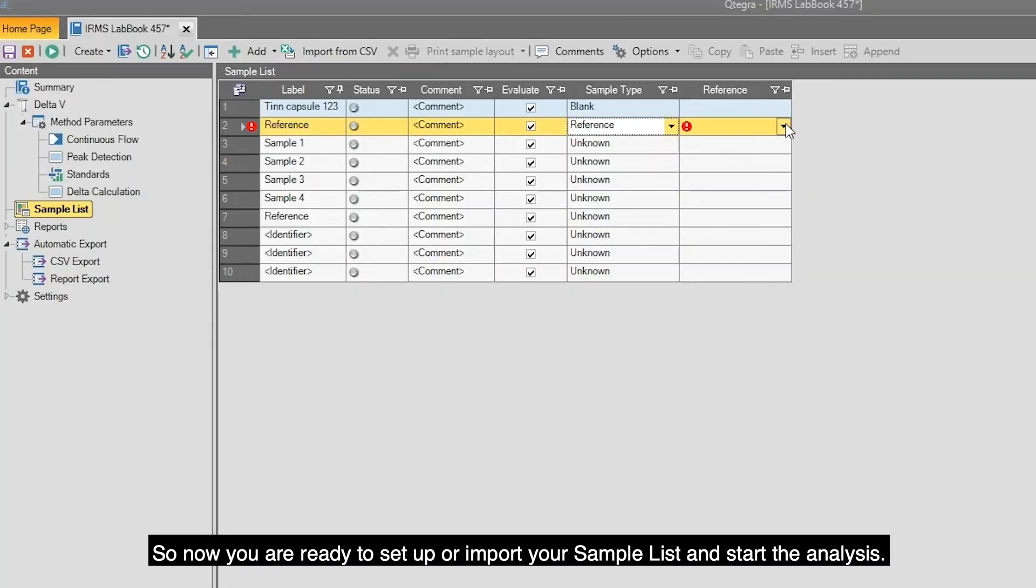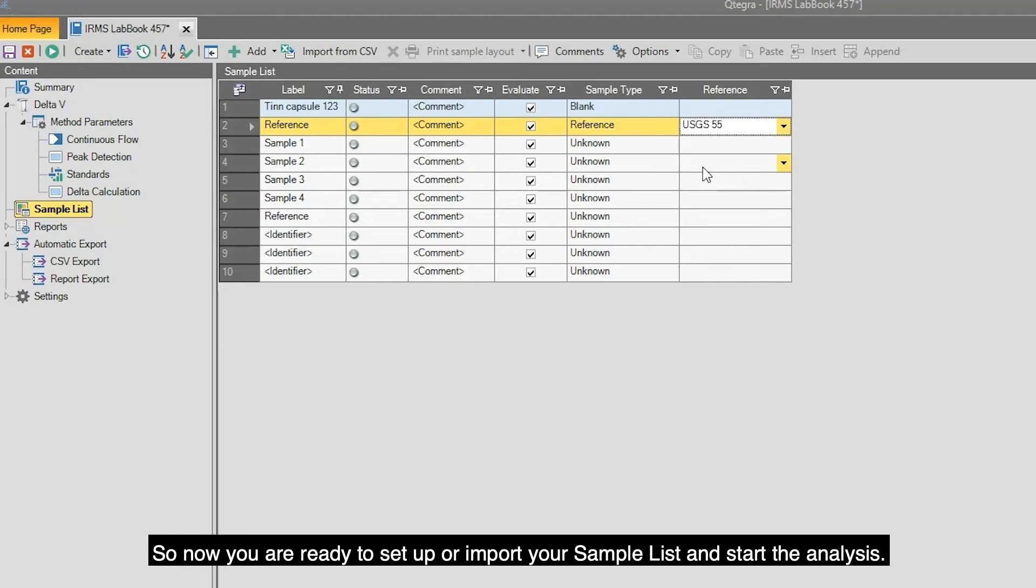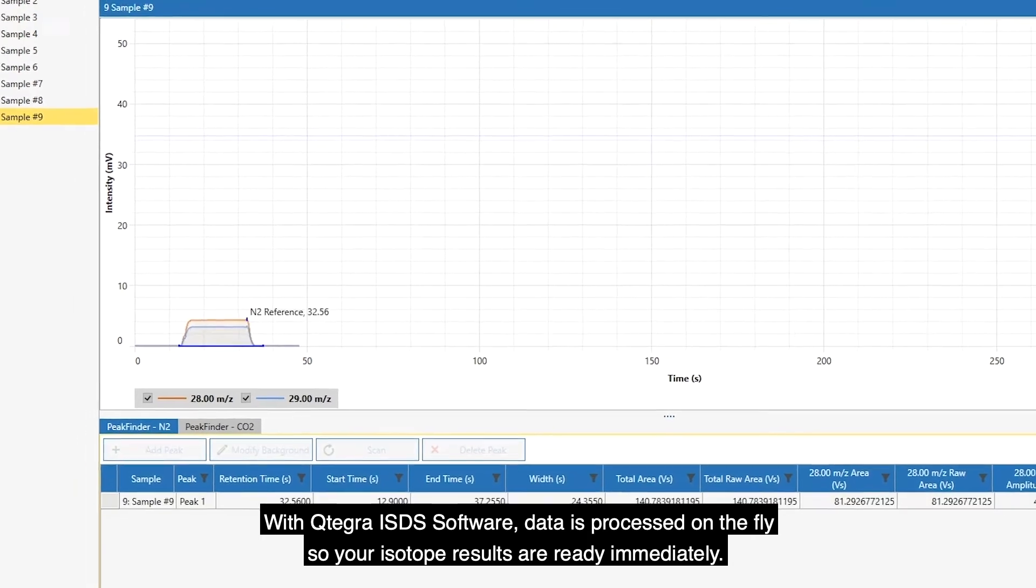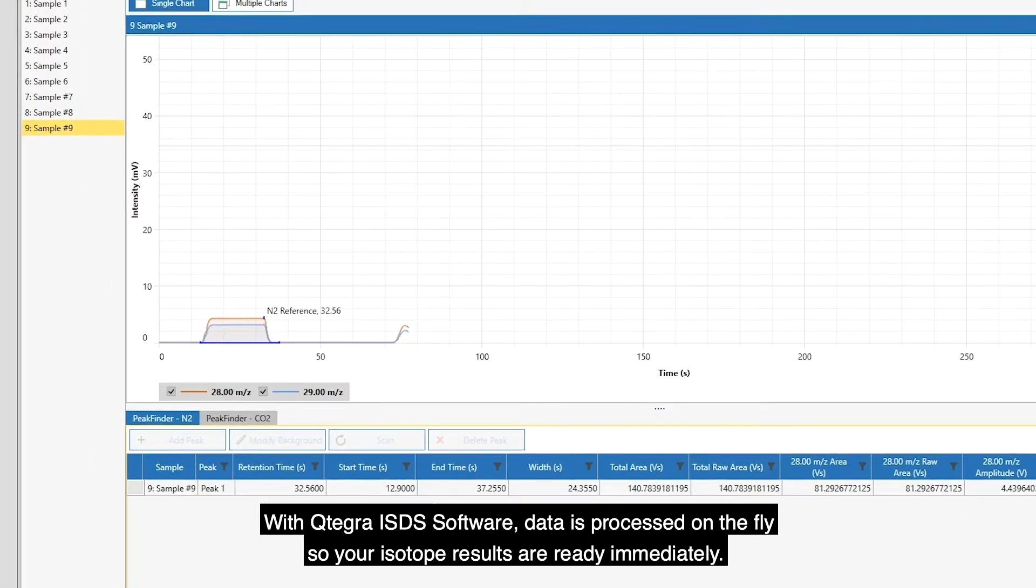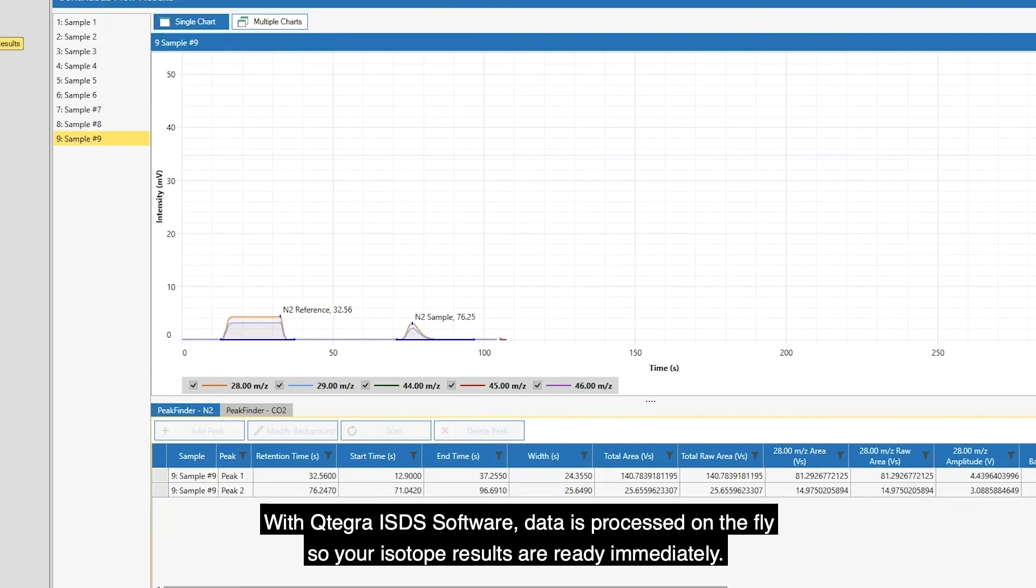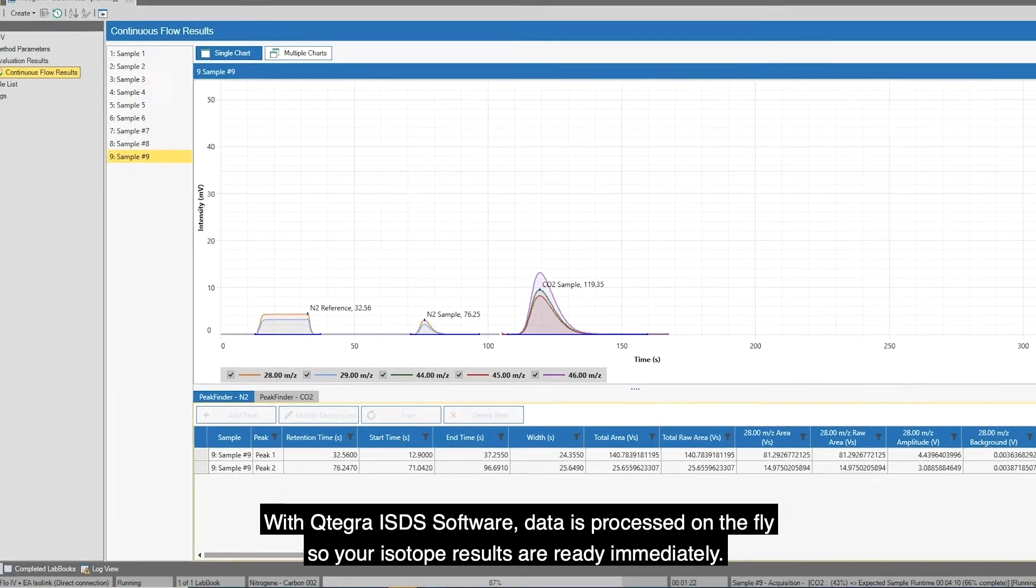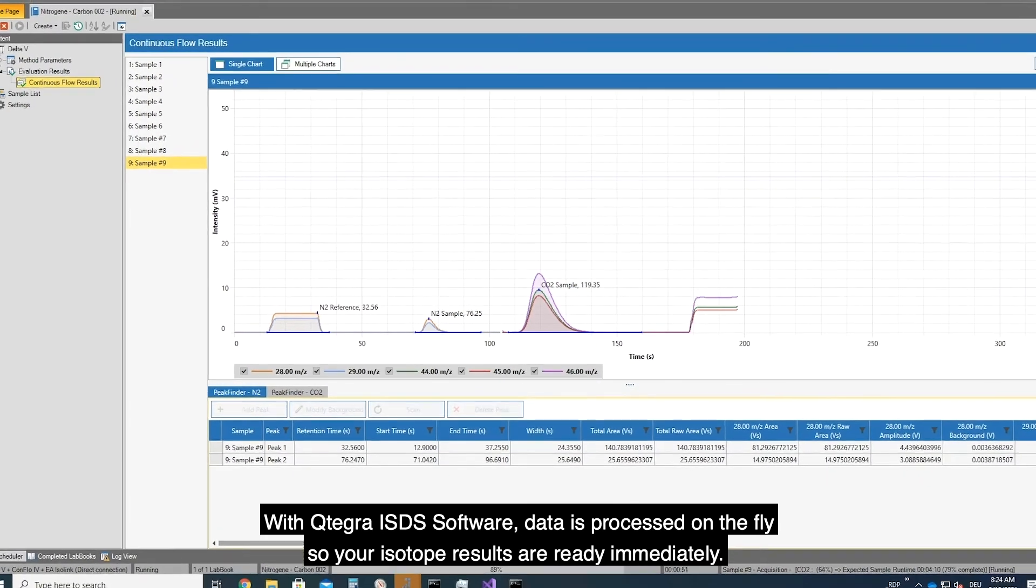So now you are ready to set up or import your sample list and start the analysis. With Qtegra ISDS Software, data is processed on the fly, so your isotope results are ready immediately.